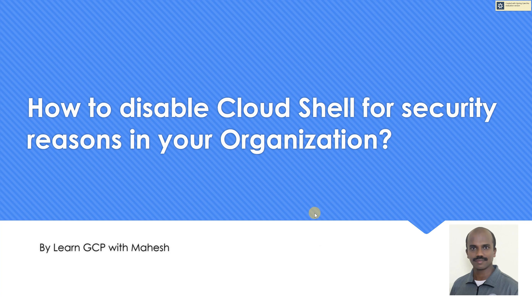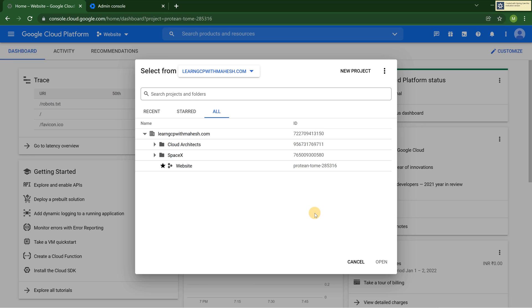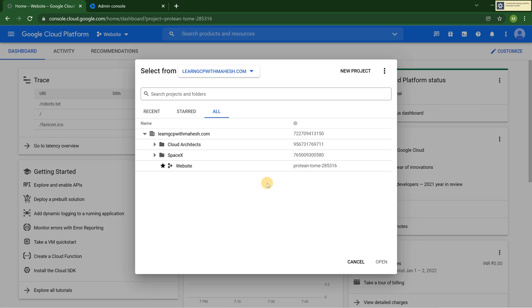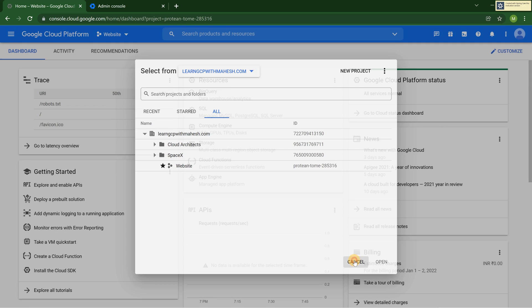Now going back to the demonstration, let me show how I can disable it easily. I'm in my GCP console where I have an organization node. If I have something like no organization, I cannot do this. I need to have an organization node. If you're interested in how to create an organization node, there are some videos in my members section.